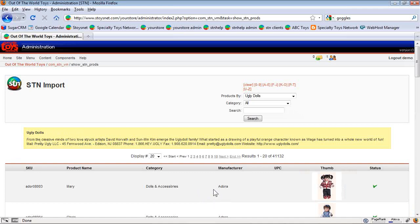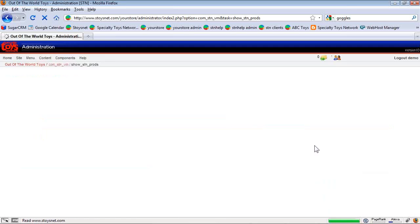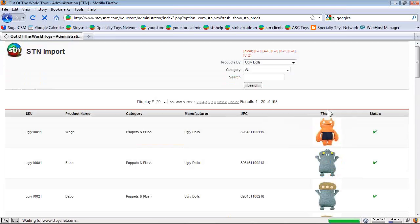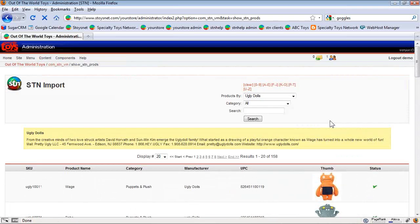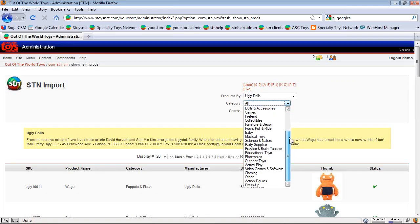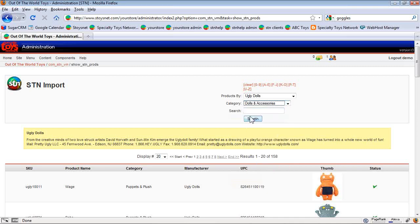If you see things in the database that you're interested in, there's contact information so that you can form a relationship with those vendors. So I'll hit search. And it brings me all the ugly dolls. The other way we can get to ugly dolls would be to go by category and to choose them by dolls. And then hit search.